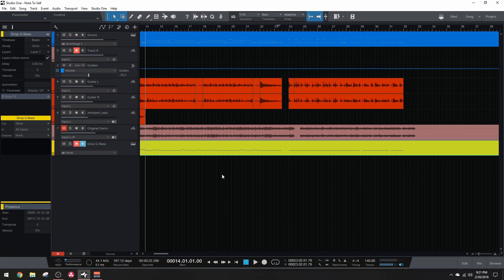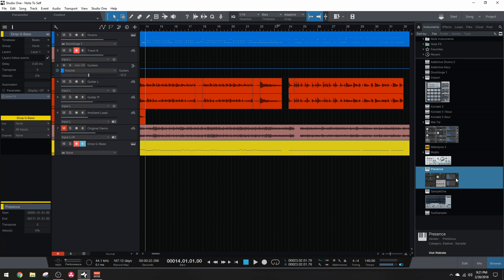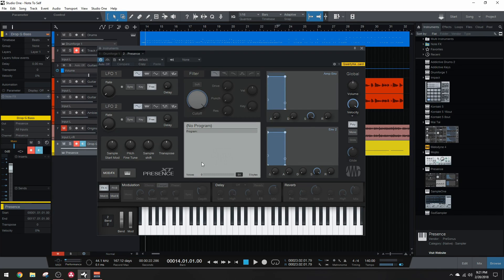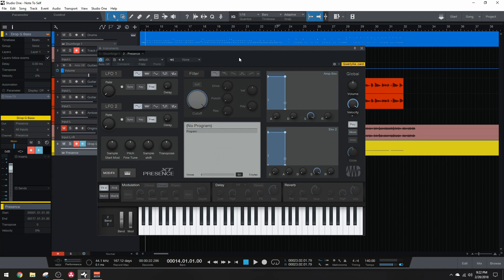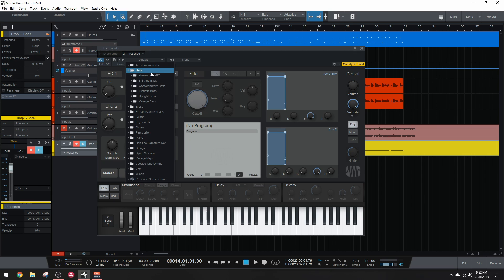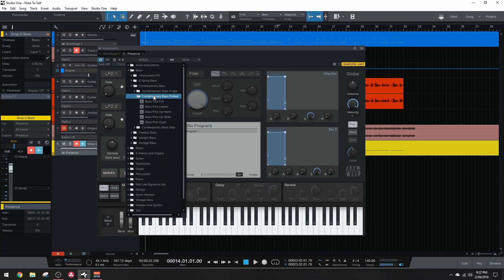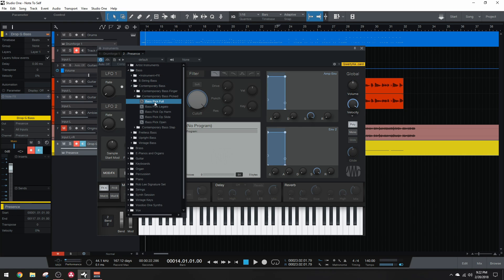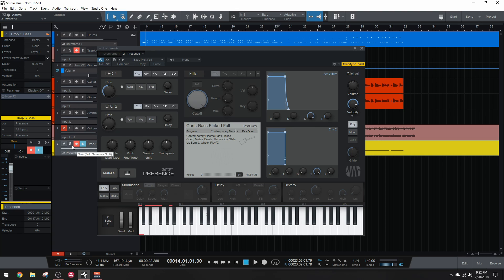The first thing we need to do here is set up our instrument. So we're going to be using Presence today. I'm going to open the browser, drag Presence onto the instrument track, and we are ready to go. From here, we're just going to be using a preset. So under the Presets, Bass, Contemporary Bass, Bass Picked, we're going to be using the Bass Pick Full Preset. The first thing to do when you open this preset is shut off the reverb because we definitely don't need that in a metal bass guitar. So let's see how our bass sounds.